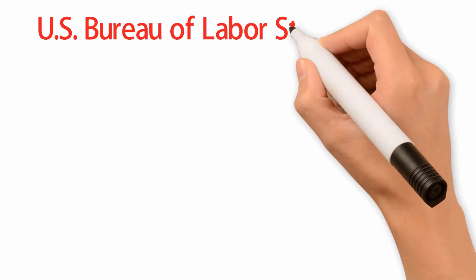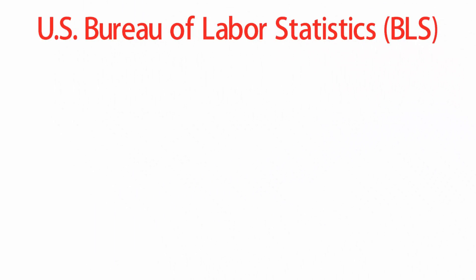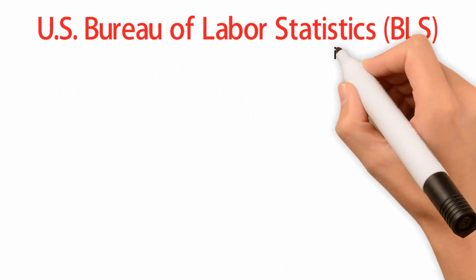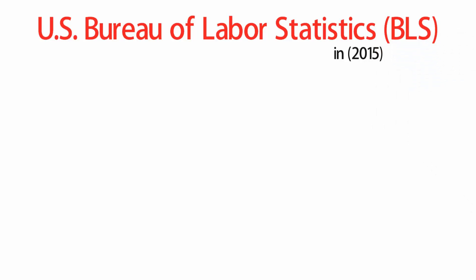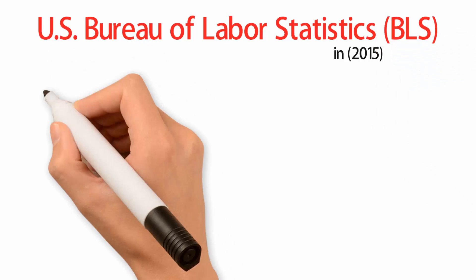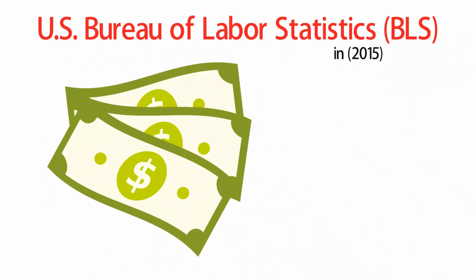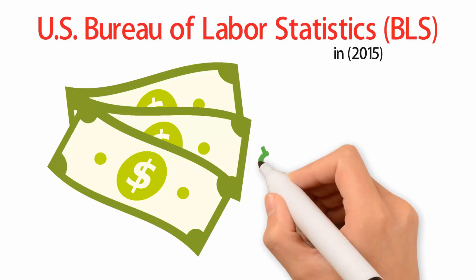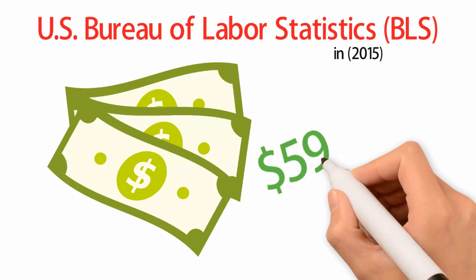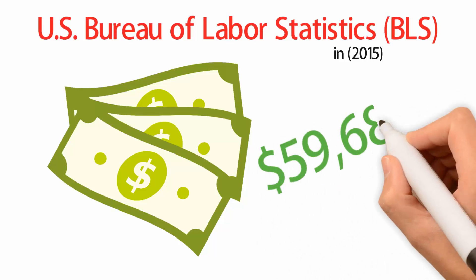The U.S. Bureau of Labor Statistics reported in 2015 that the median annual salary for a wildlife biologist or zoologist was $59,680.